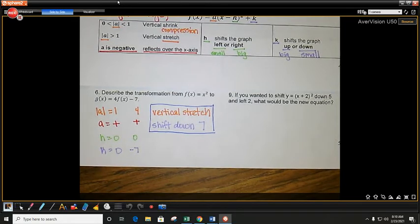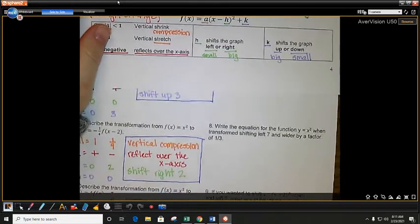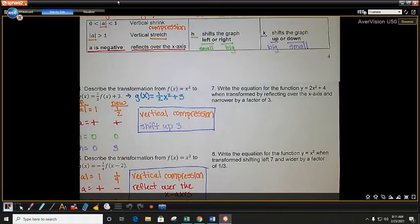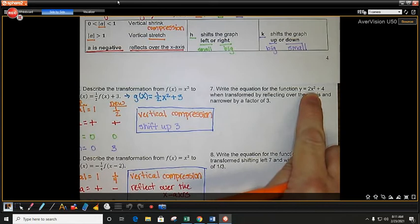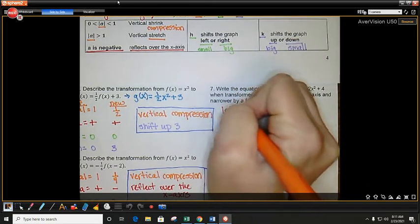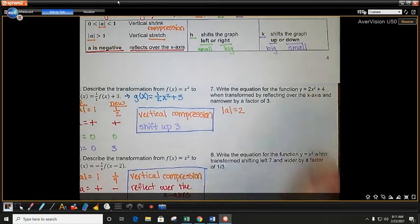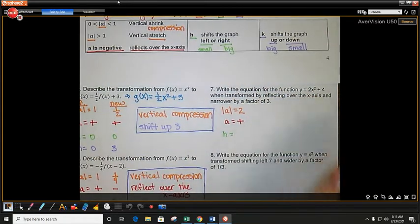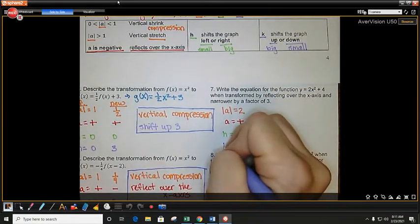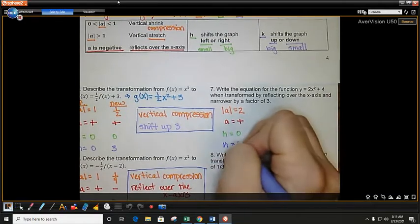Now we are going to go on to writing equations. We're going to follow the same exact process — list out our a value, our a sign, our h value, and our k value, then do whatever transformation it tells us to do. Looking at my first function, the a value — the x squared coefficient — is 2. A sign is positive. H is 0 since there are no parentheses. K is the constant out to the side, which is 4. Those are my starting values.